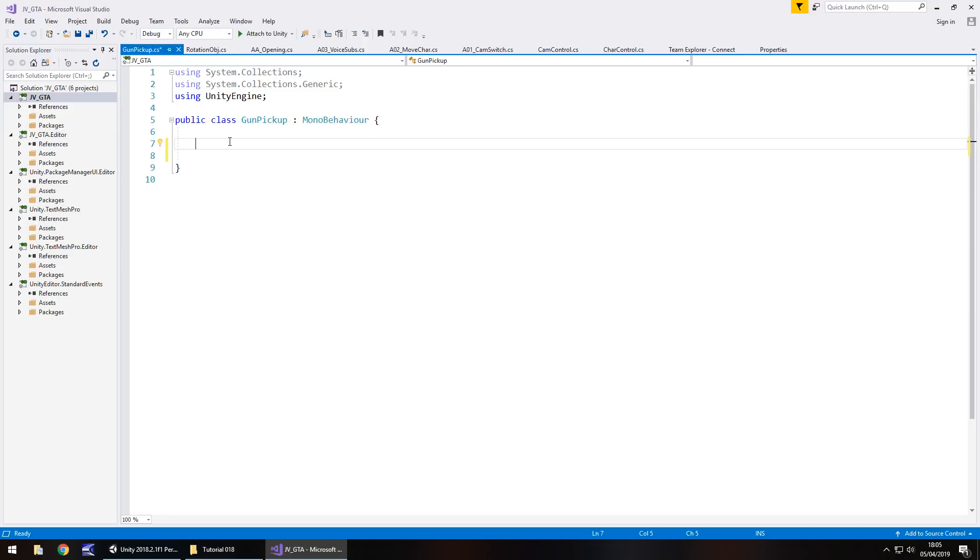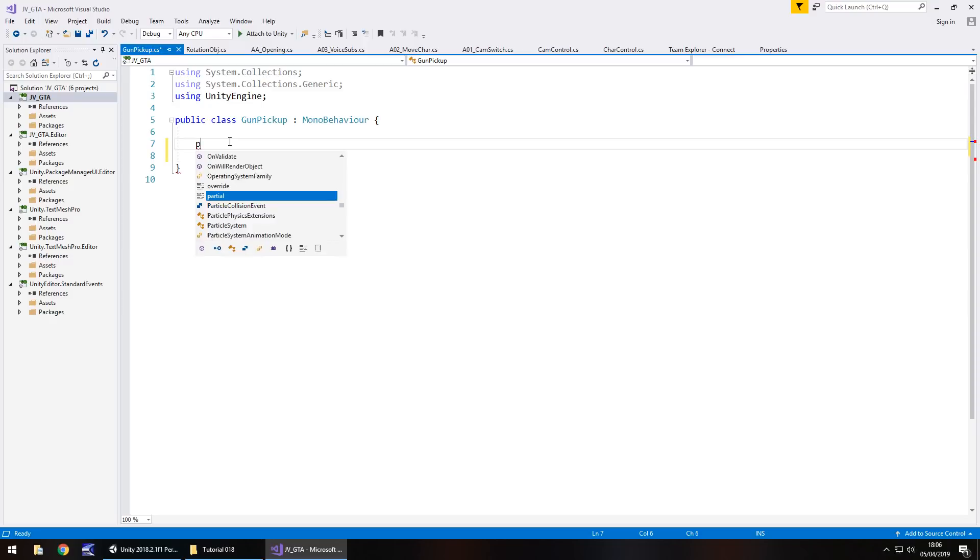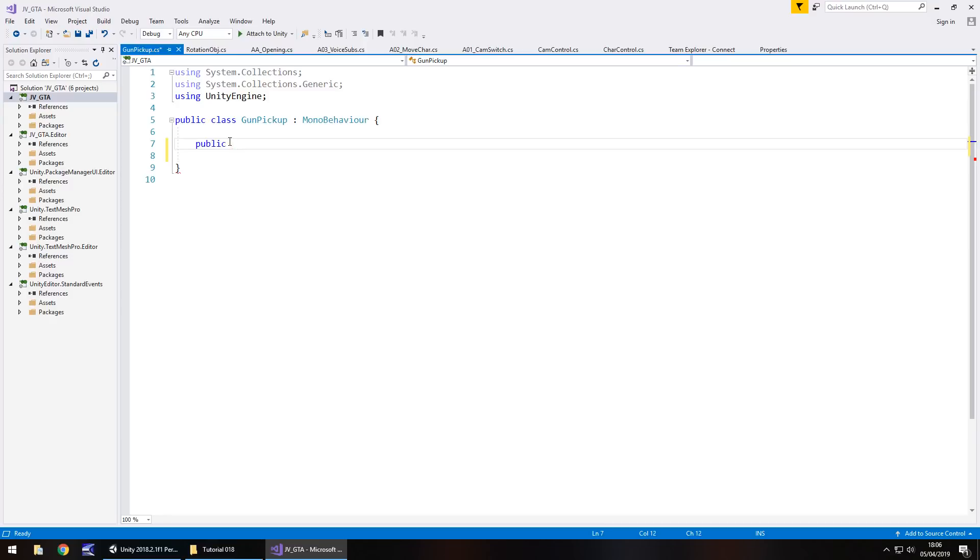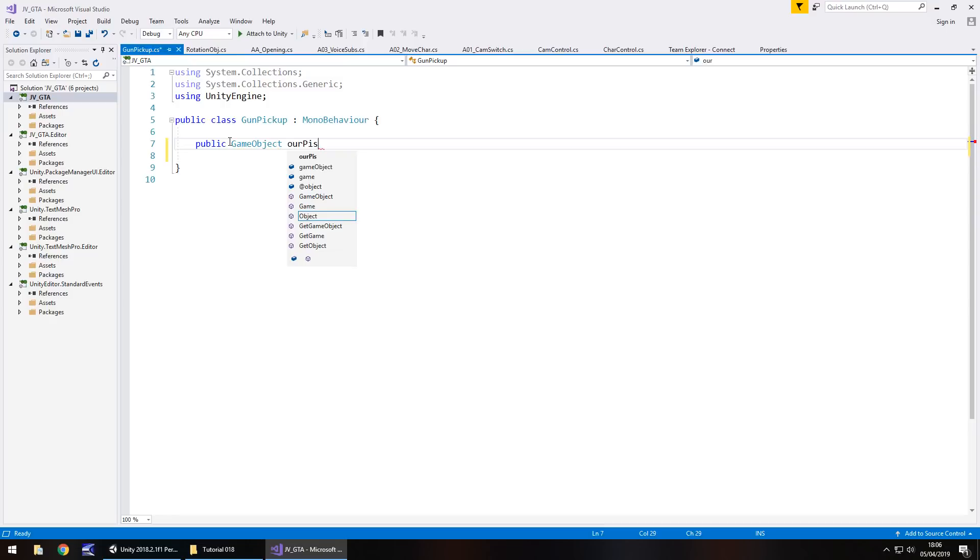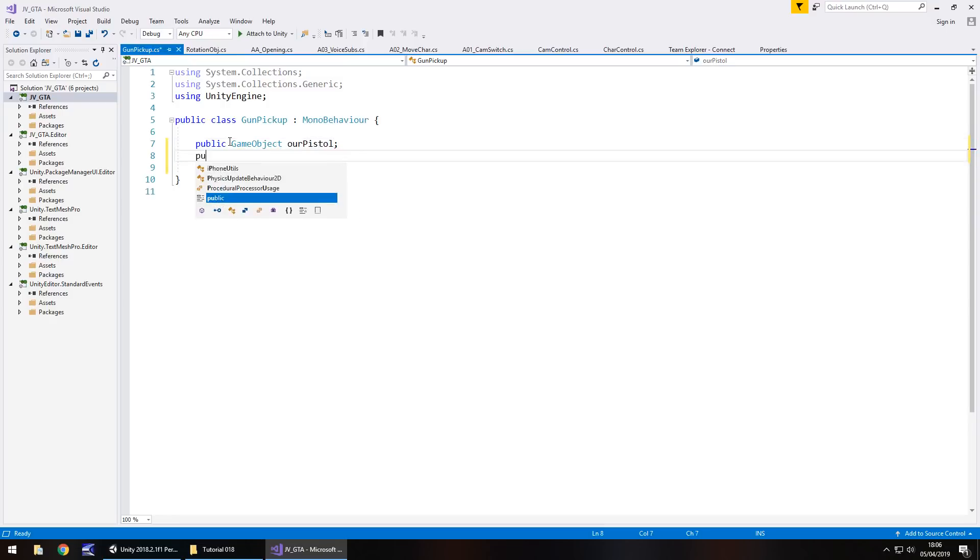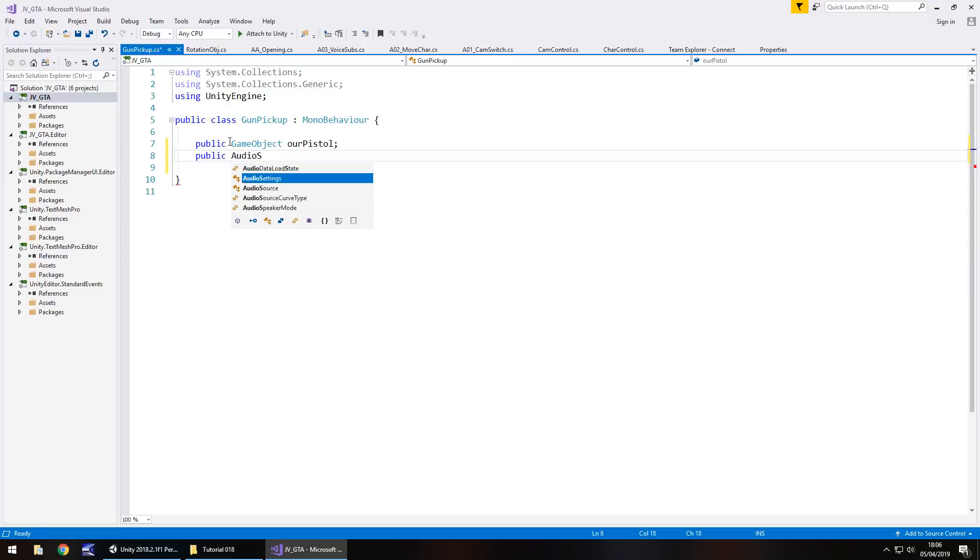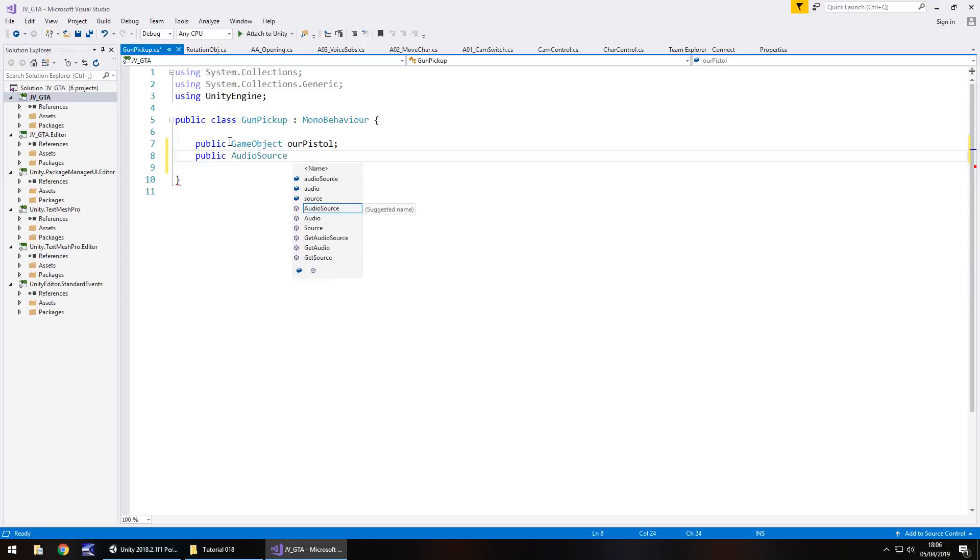So I'm going to get rid of void start and void update and all annotations. So the variables we're going to need is the gun that we have hold of as well as the actual sound that we've just imported. Now that's in its basic form. So ultimately we could go a little bit further, but it's not really necessary, we don't want to overcomplicate things. So let's get the mechanics in place. So public game object, we'll call it our pistol, semicolon, and then public audio source and let's call it gun pickup, semicolon.